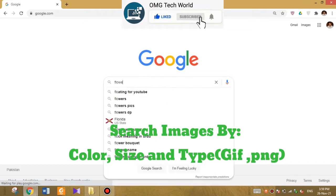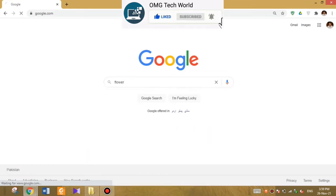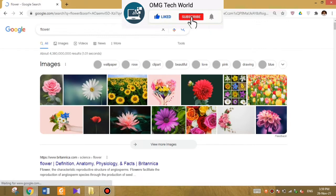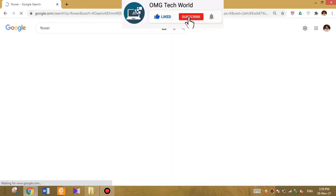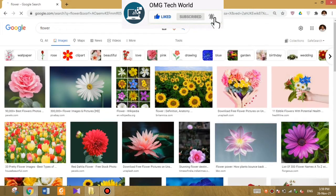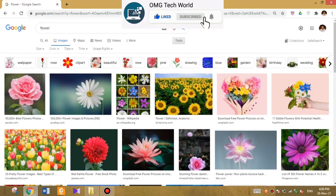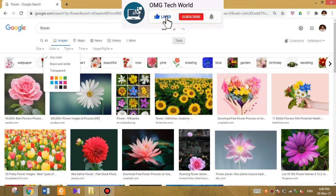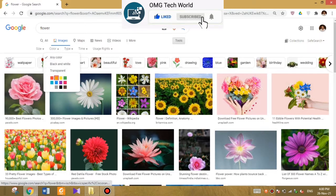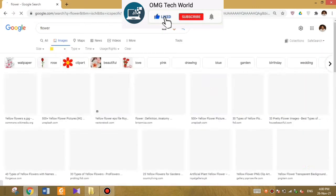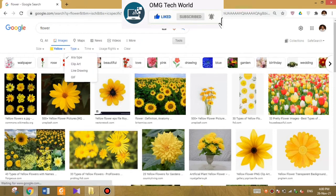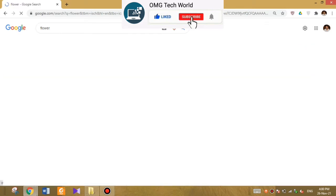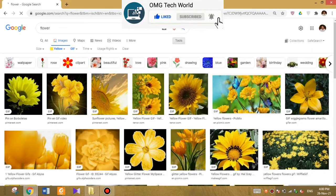The first Google trick is how you can search an image by their color, size, and type — like GIF, JPG, etc. For example, if you search for a specific picture, you can easily search pictures according to their colors, size, and types. For this you have to click on Tools and select colors.